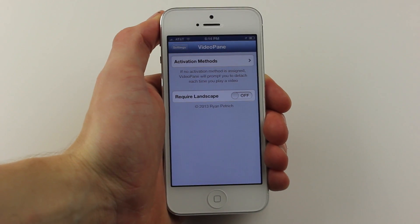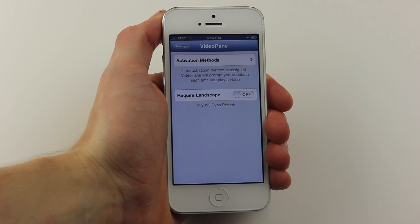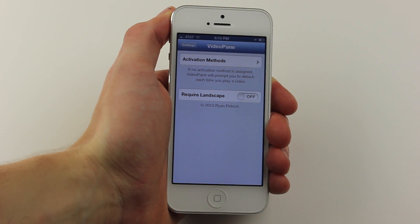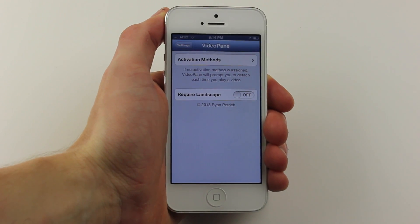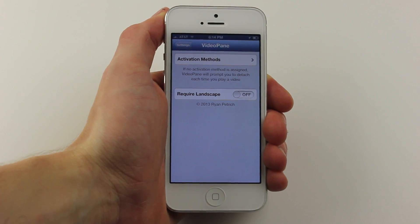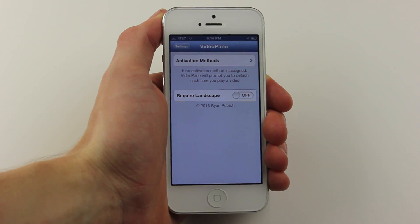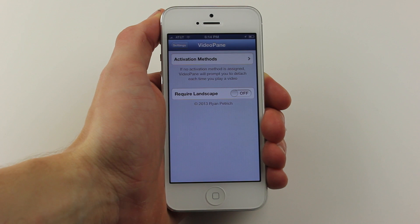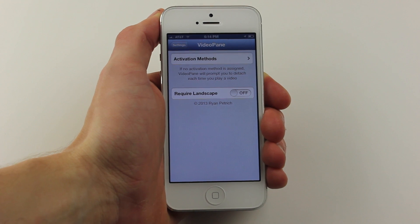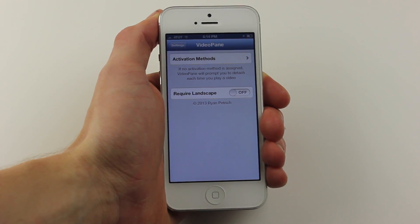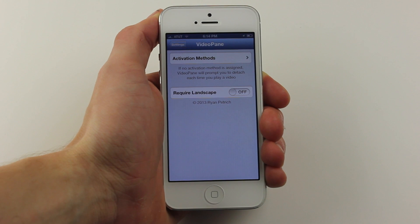Hey guys, what is up? Just wanted to make a quick video on a new Cydia tweak that was released and the name is VideoPane. It costs $2. It's definitely well worth it and essentially what it does is when you're watching a video on YouTube, Twitch, Netflix, and I believe maybe even more services — more information will be in the description.